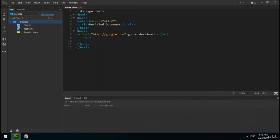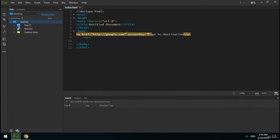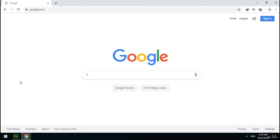I want to introduce some attributes of the a tag. The accesskey attribute specifies a shortcut for the link. For example, I set 'h' for this attribute — now if I want to go to the destination link, I can press Alt and the access key I set, which is h. I press Alt+H and as you can see, it goes to google.com. The next attribute is target. There are four values for this attribute, but currently we'll learn two: '_self' is the default value and opens the link in the current tab, while '_blank' opens the link in a new tab.